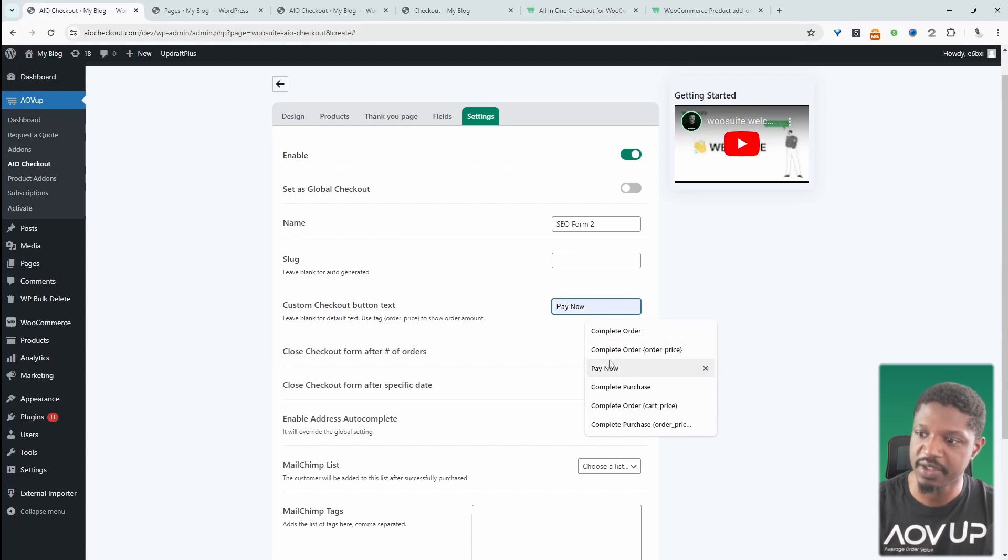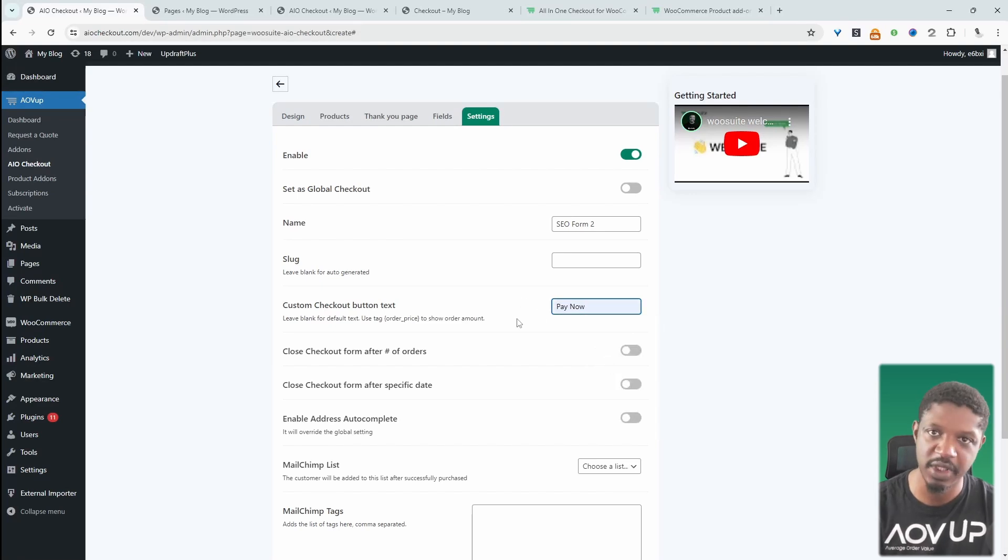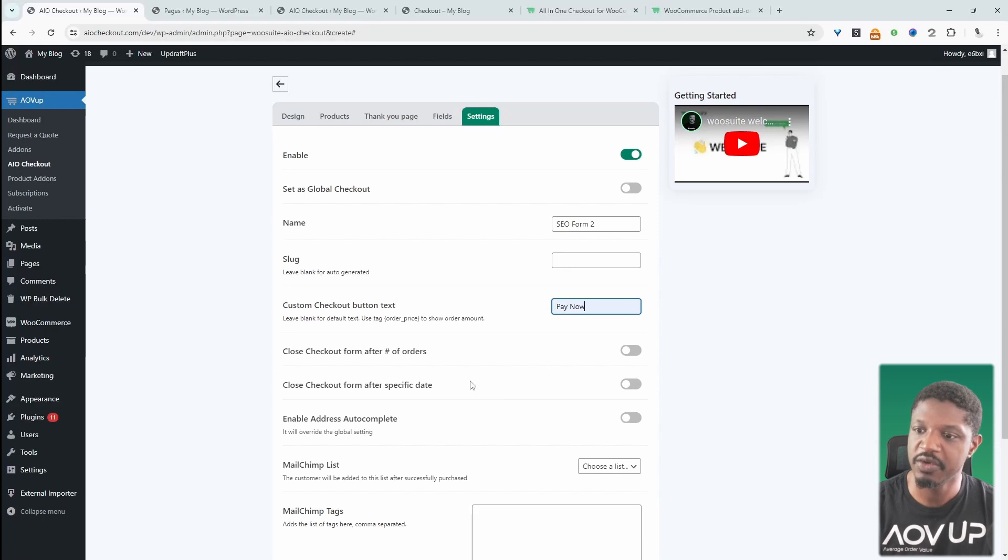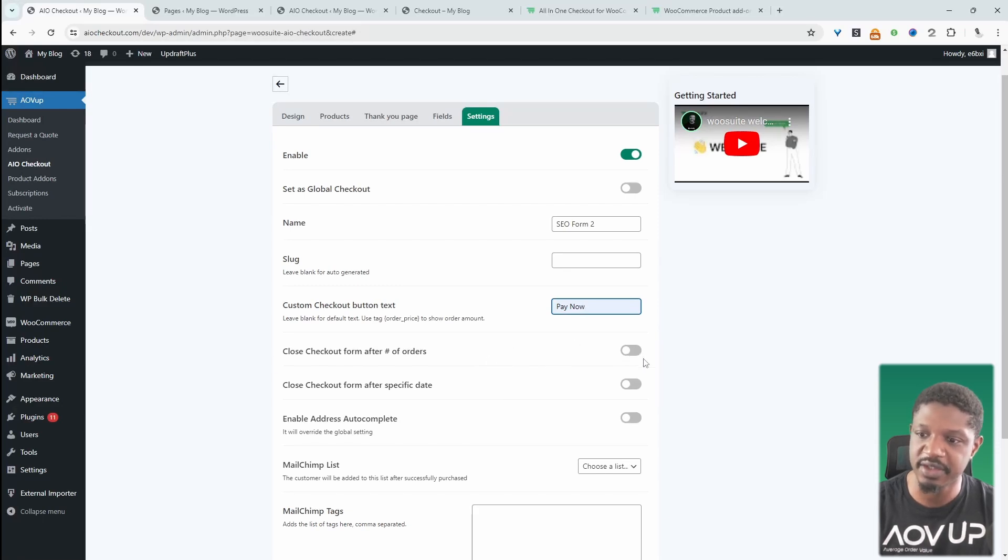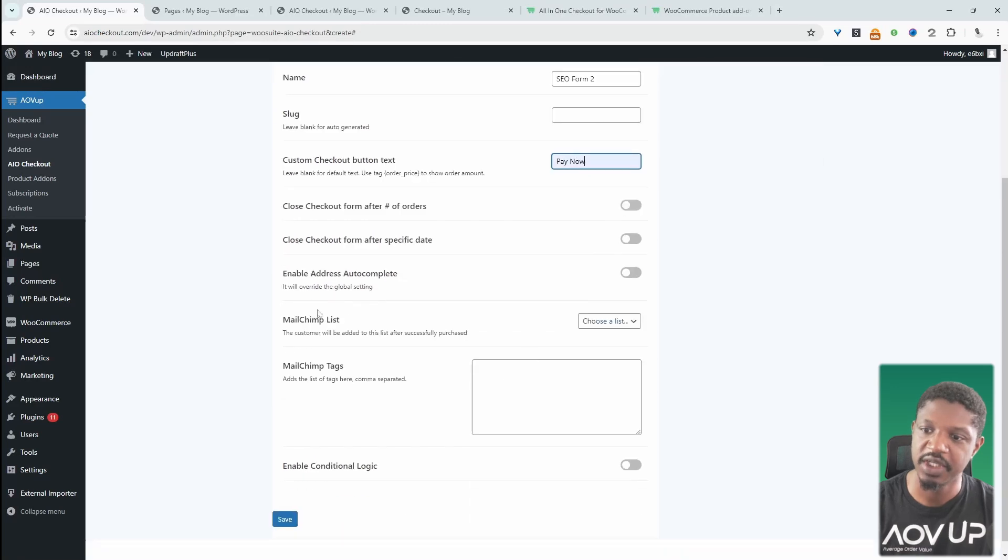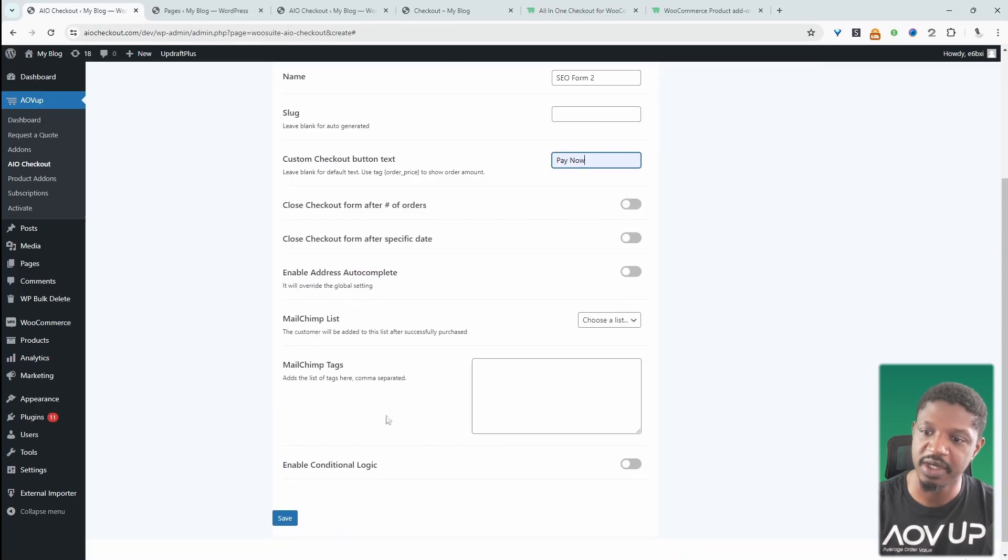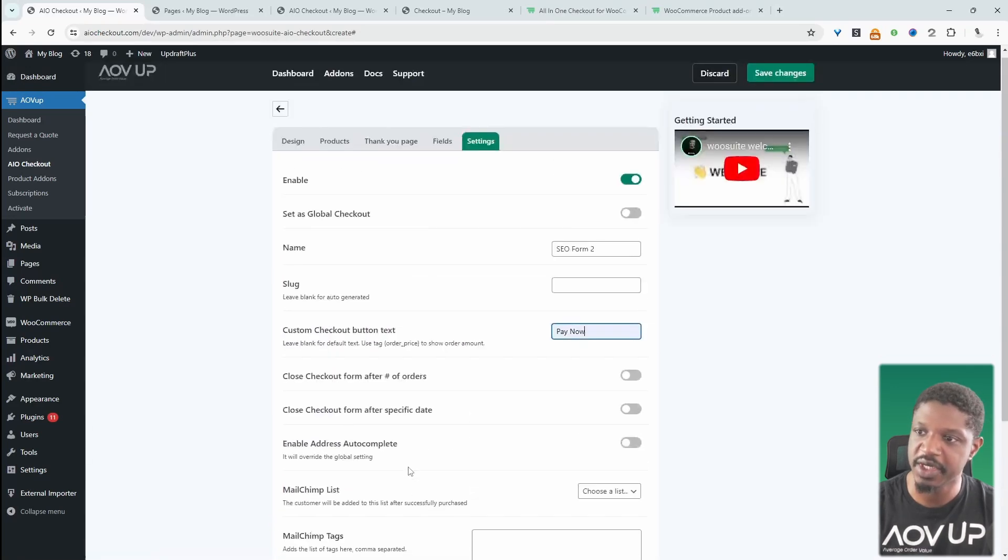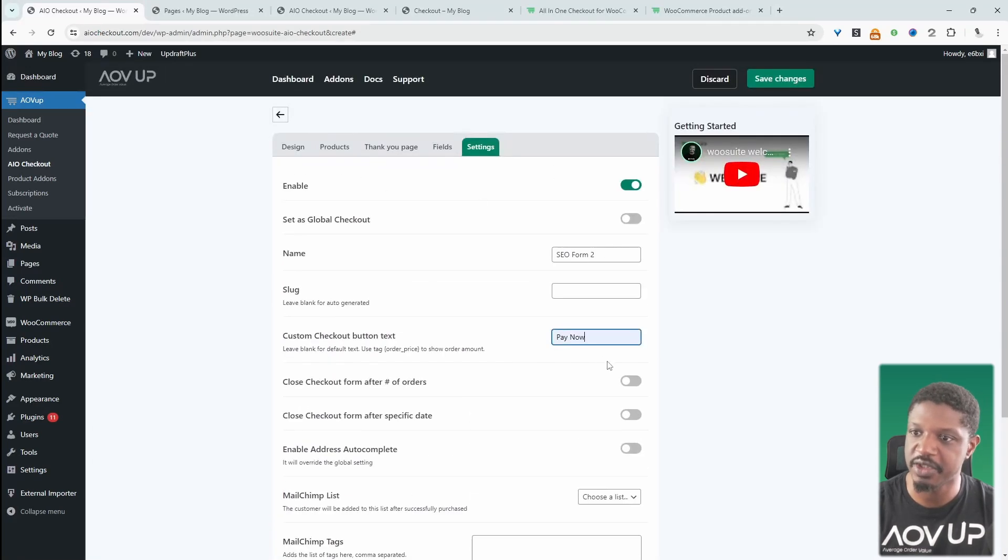So we can rename our complete order button. So we can say something like Pay Now or just name it whatever you want. And we can automatically close this payment form after X amount of number of orders or even after a specific date. We can enable these other features as well. But again, that's for another video.